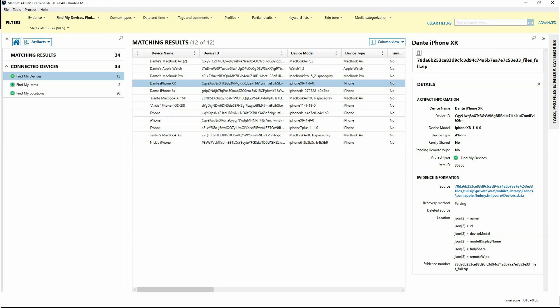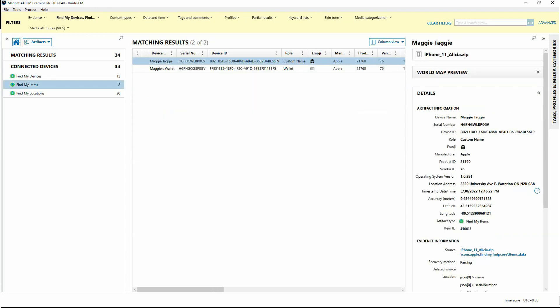Looking over into Find My Items, items would be something more along the lines of perhaps an AirTag. Taking a deeper look at this, we've got again a unique device identifier. The device name is probably something the user has named it, or it could have been the default.